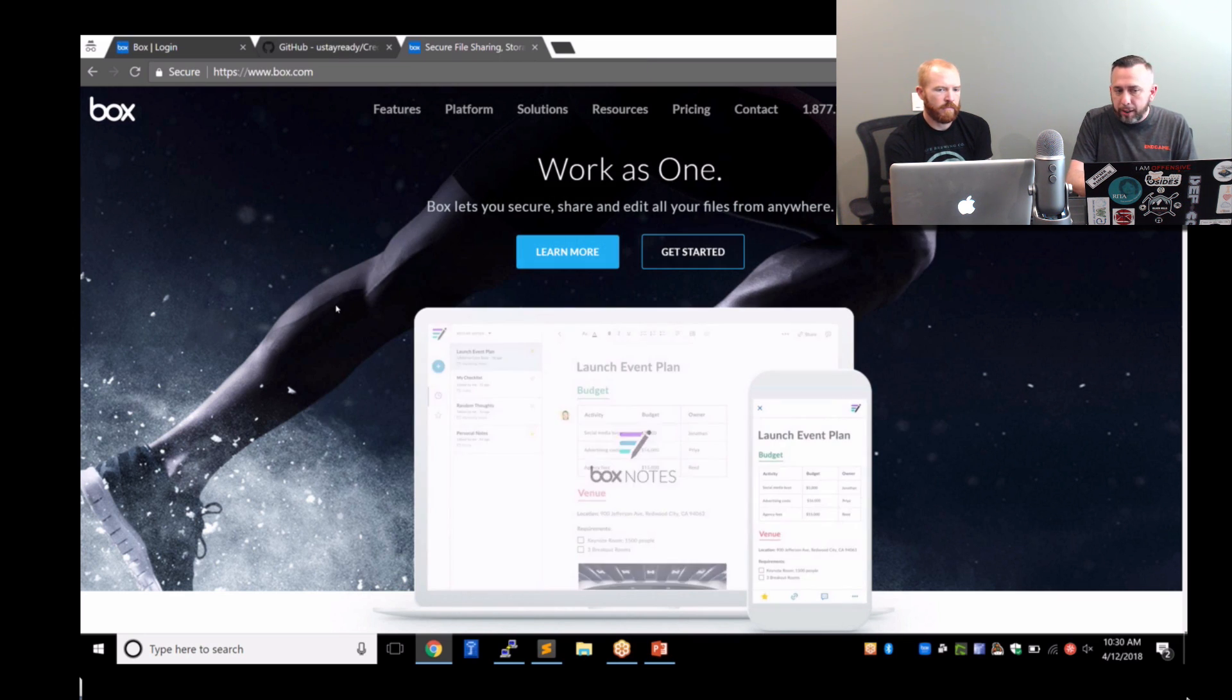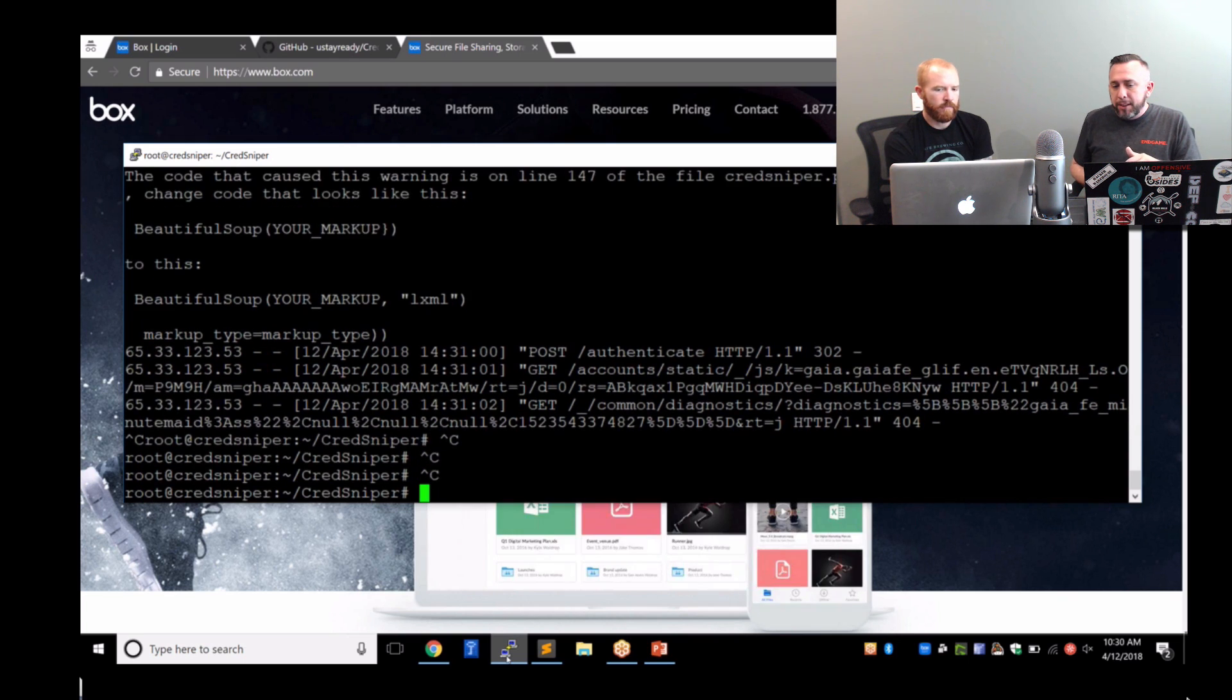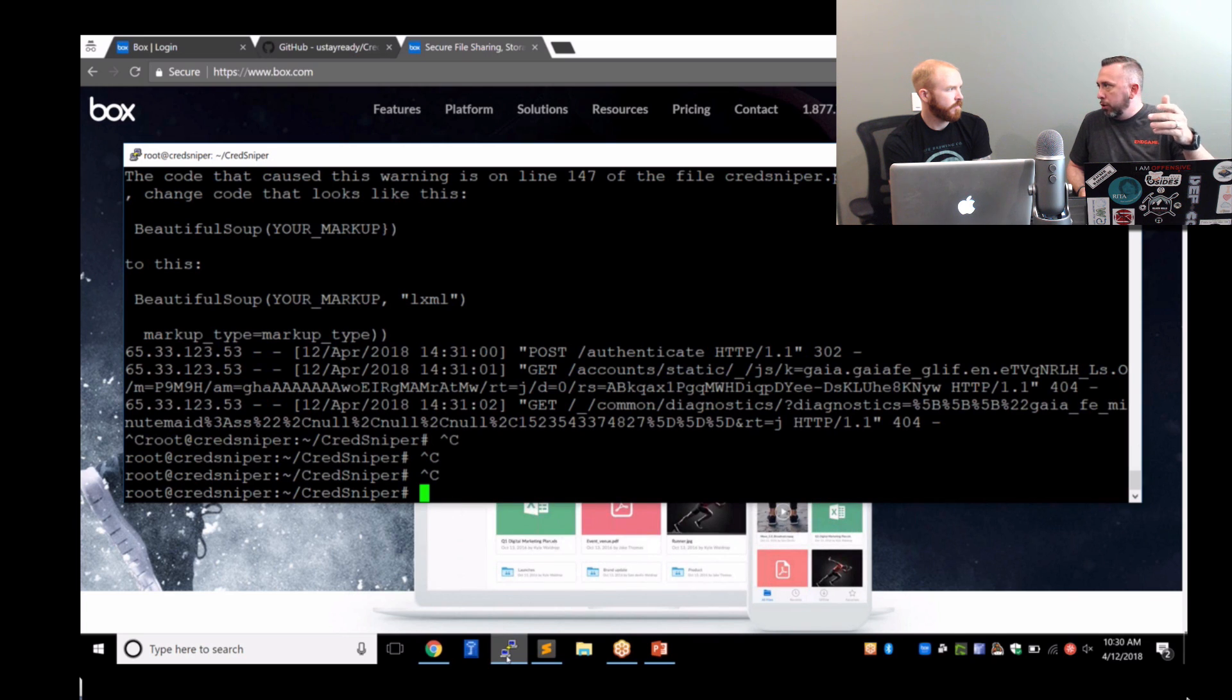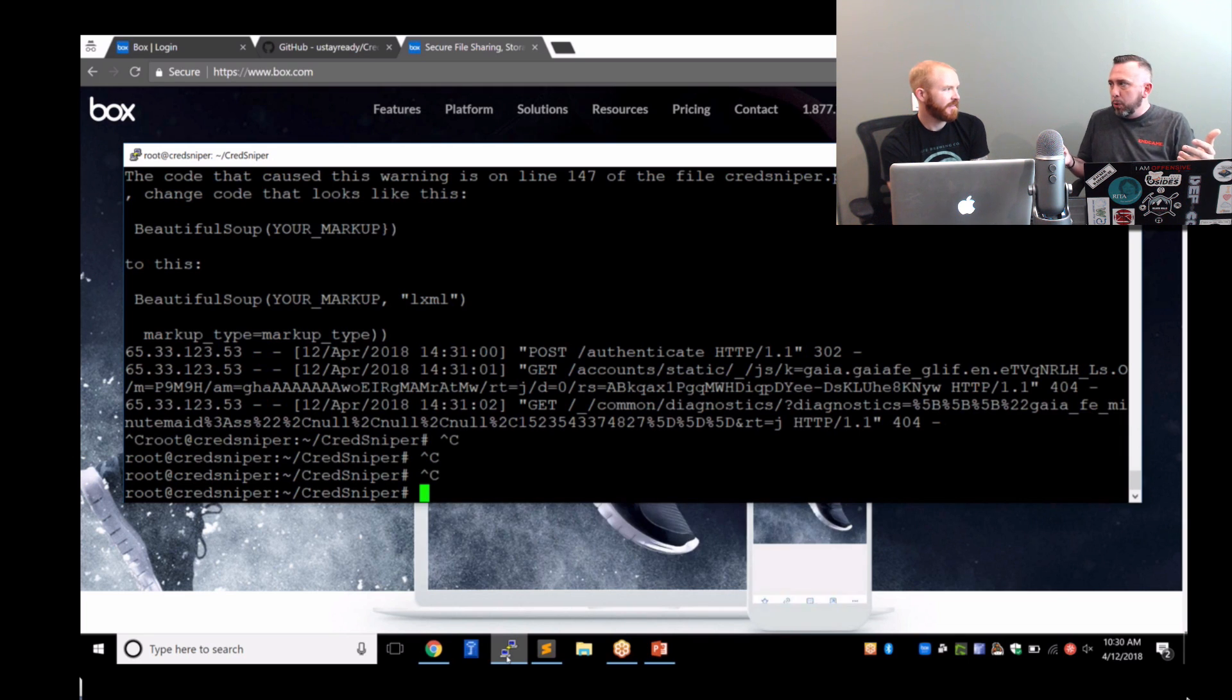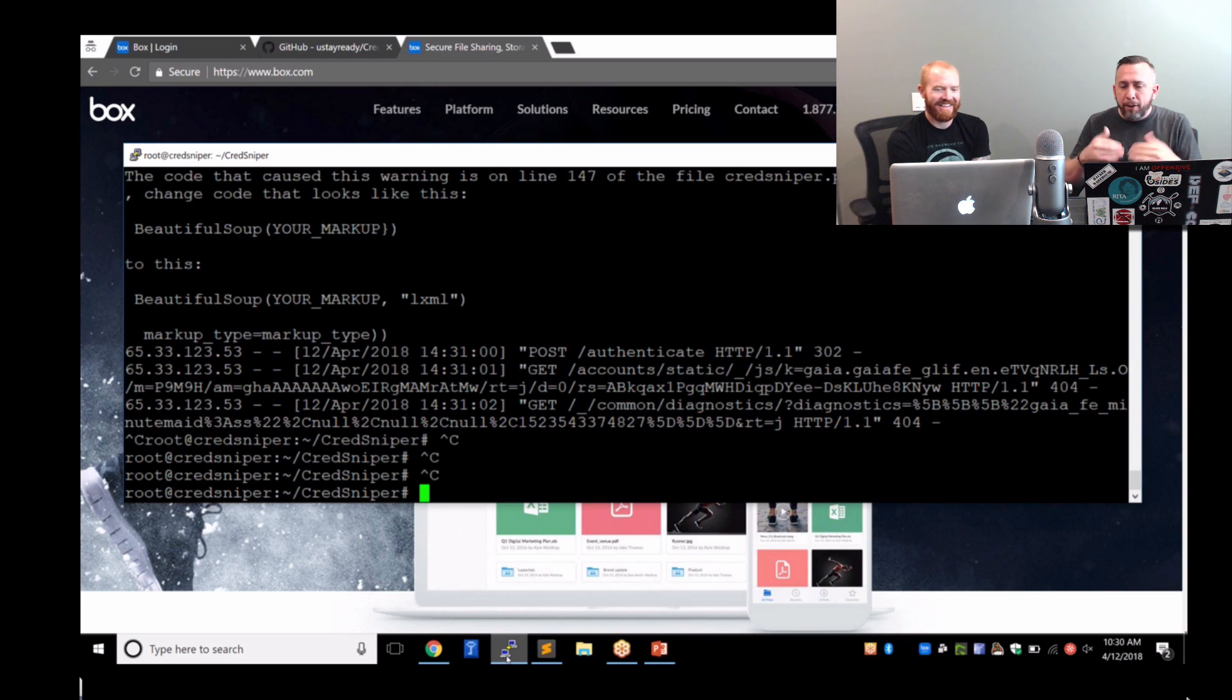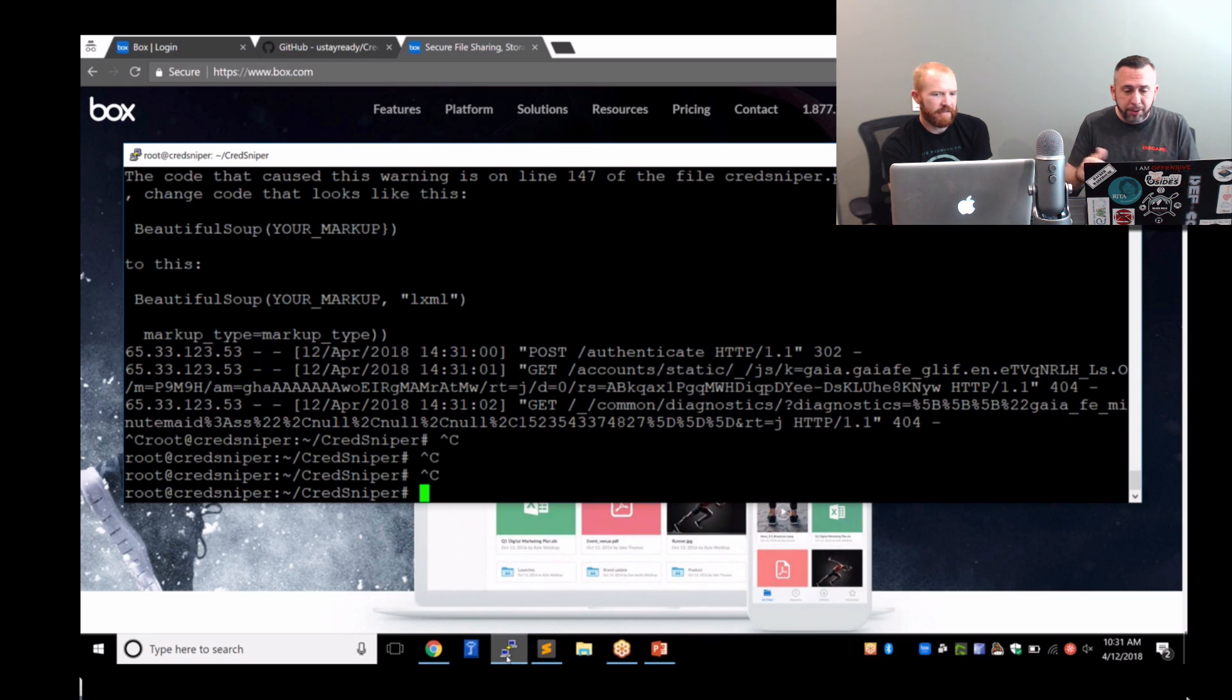What happens on the back end is Gmail gets logged into from CredSniper. So when you put the username and the password in, it logs in to trigger the text message to the phone. I put a fake password in, so it wasn't able to log in. Had I put my regular password in, it would have sent a text message to my phone. And so we'll see what that looks like on Box.com instead.